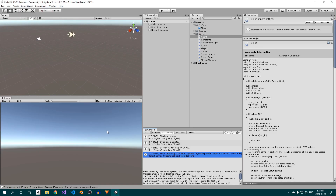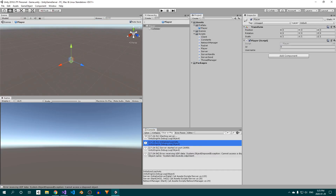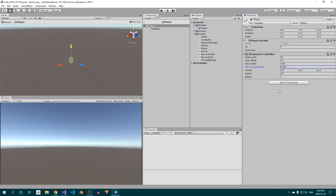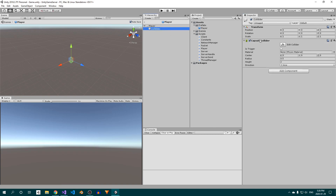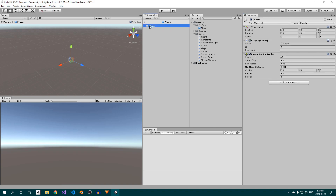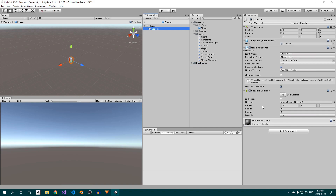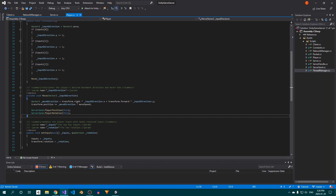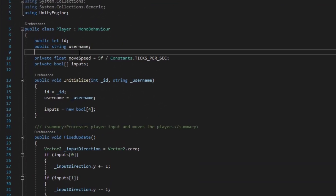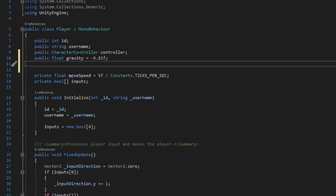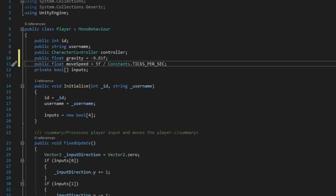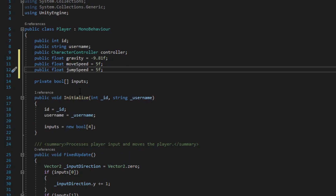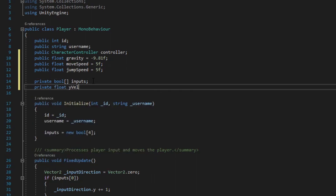Back in Unity, open the server's player prefab. We're going to use Unity's built-in character controller component to help us handle movement, so add that to the prefab's root object. Since the character controller has its own collider, let's remove the capsule collider and replace it with a visible mesh so we can see the player in the editor. Open up the player class and add a reference to the character controller component, followed by a float to store the force of gravity. Then make the moveSpeed value public, remove the division by constants.ticksPerSec, and add a float for the jumpSpeed and a private float to store the player's vertical velocity.